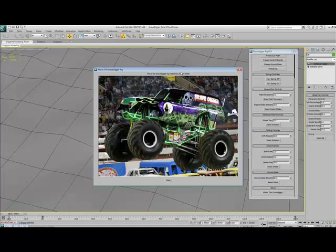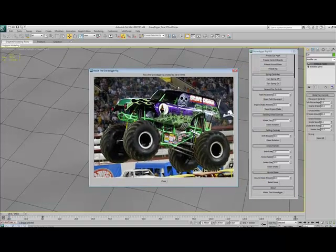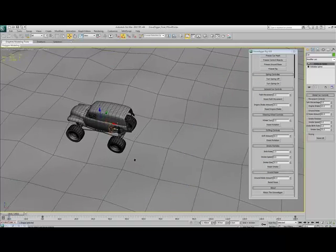And then finally, as I've showed you before, there's just an About button with the picture of the actual Gravedigger and a Close button.